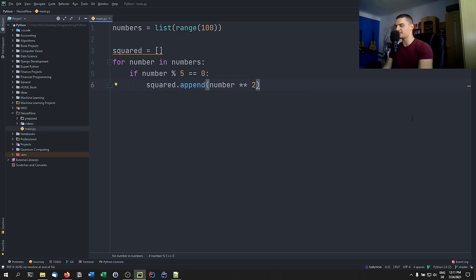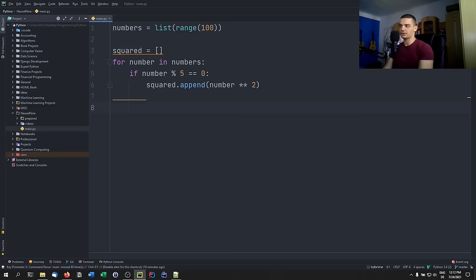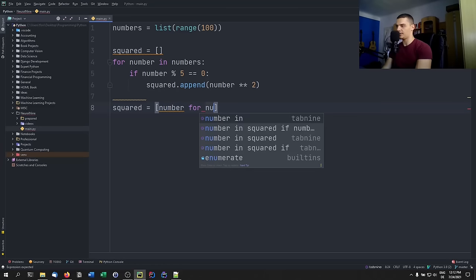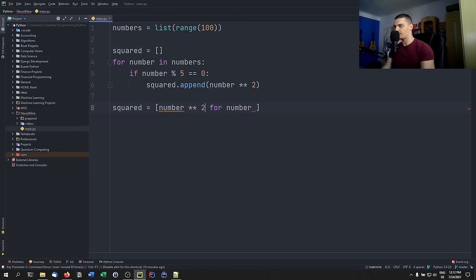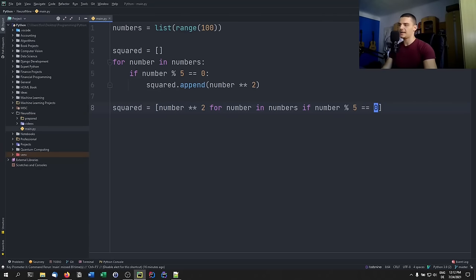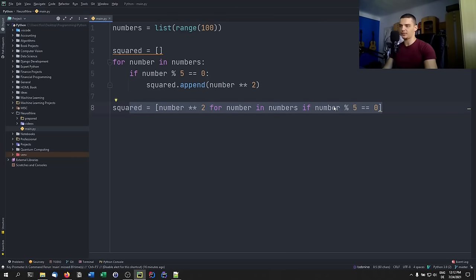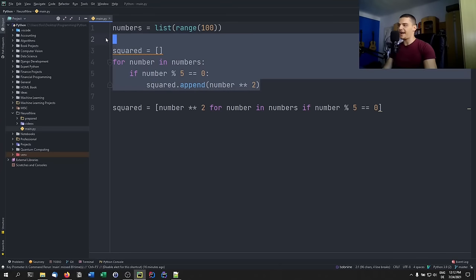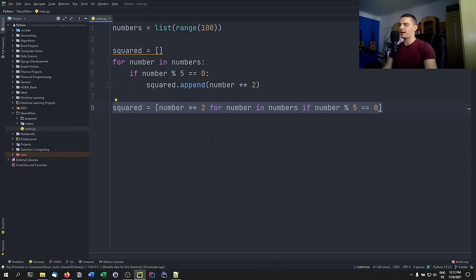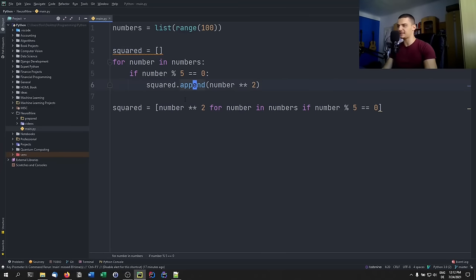Instead, use a list comprehension: 'squared = [number**2 for number in numbers if number % 5 == 0]'. This has the same effect but is more efficient and takes a declarative, functional approach. Most people who program Python regularly will understand this even better than the loop version. You should not use for loops with empty lists and append statements — use list comprehensions instead.